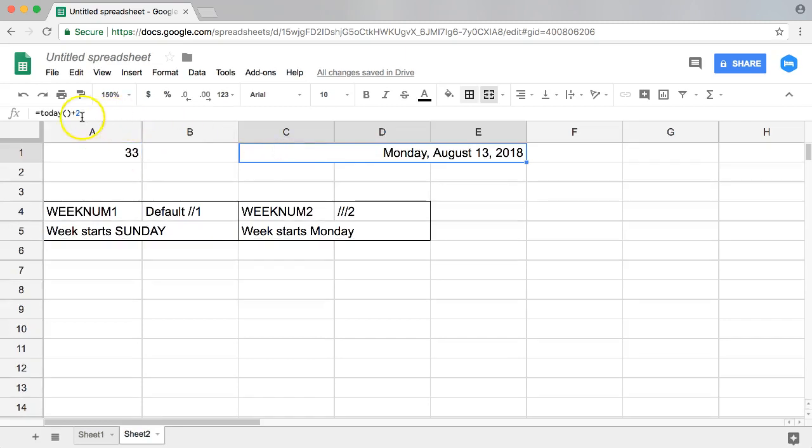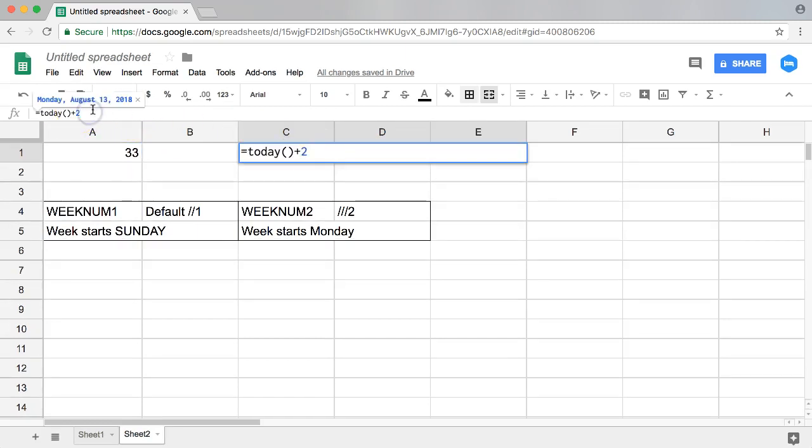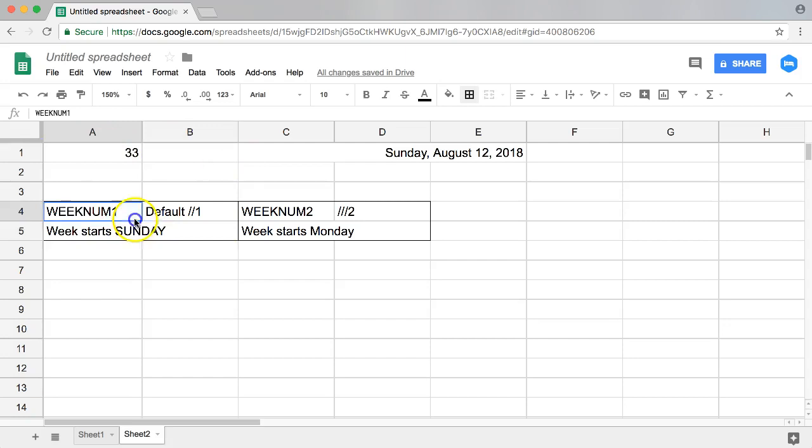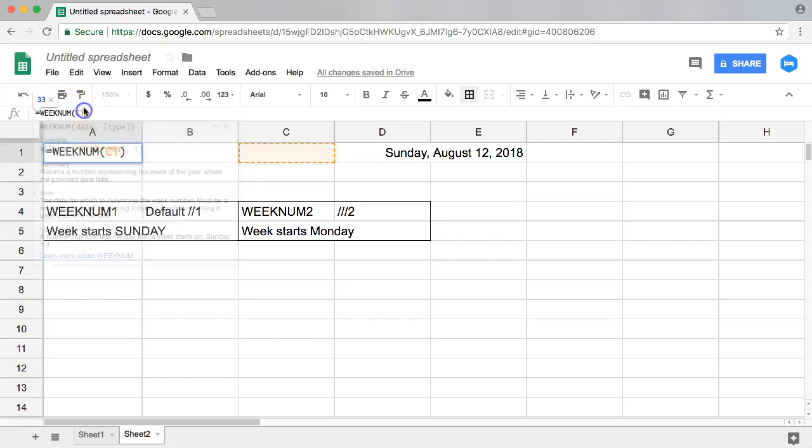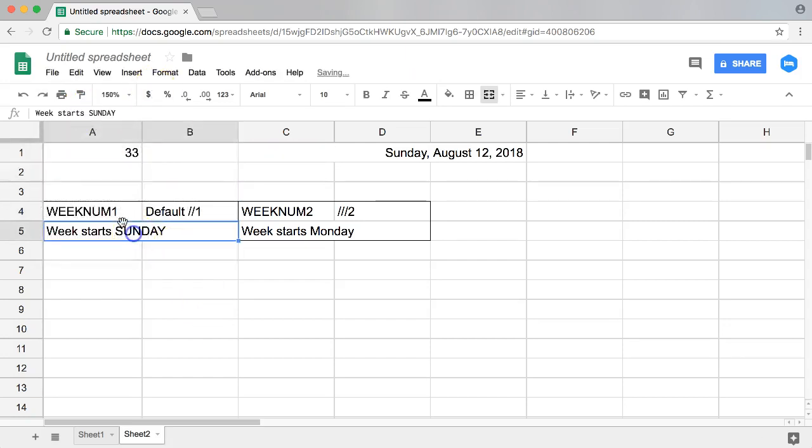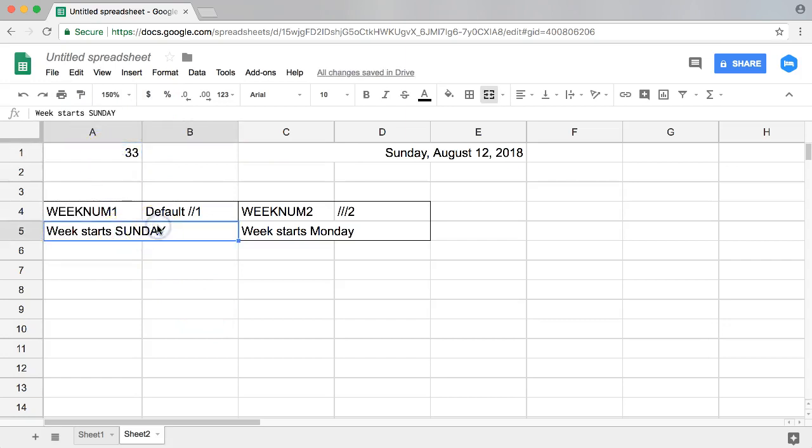So what happens if I say, alright, instead of Monday I want to go back to Sunday? You can see nothing changes because it starts at Sunday because this is the default. So if I put in number one here, enter, we still maintain 33 because the default is 33.